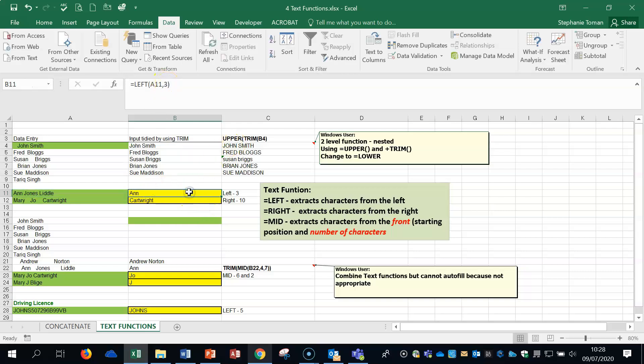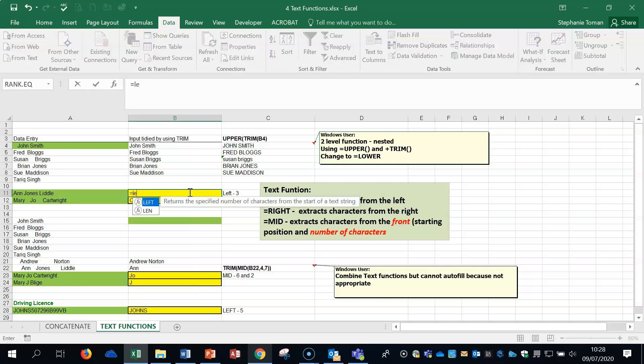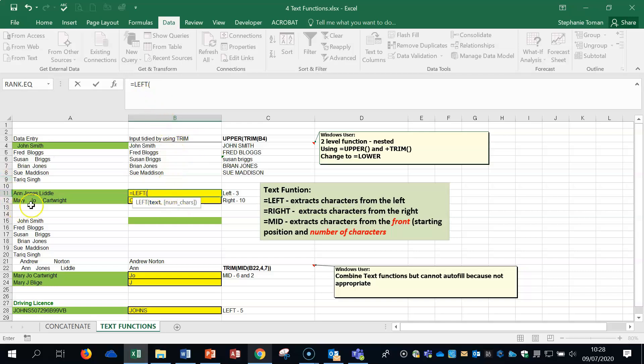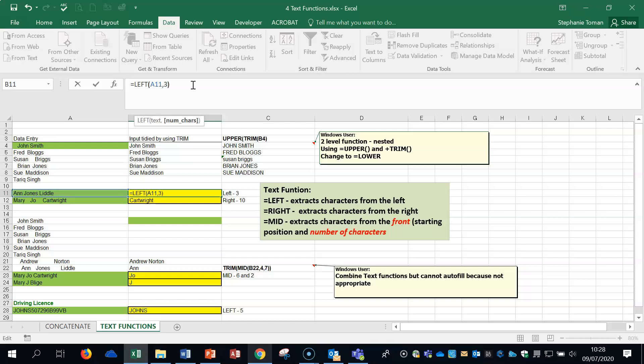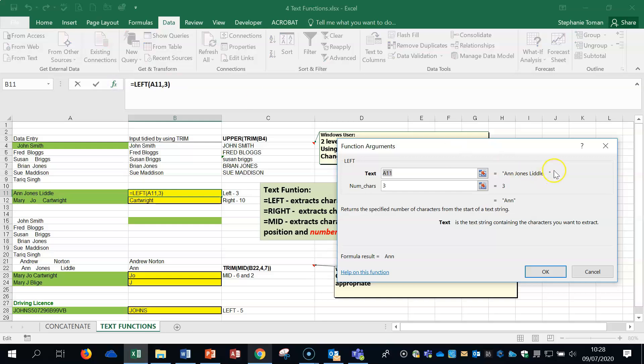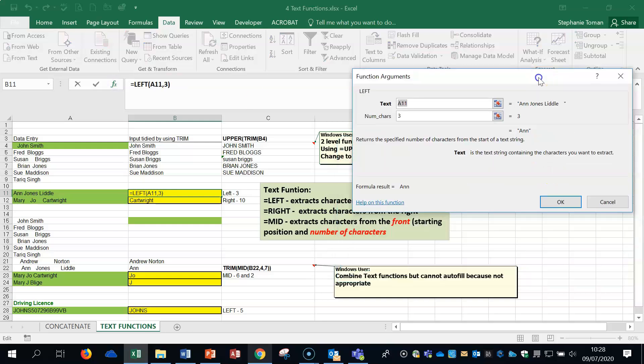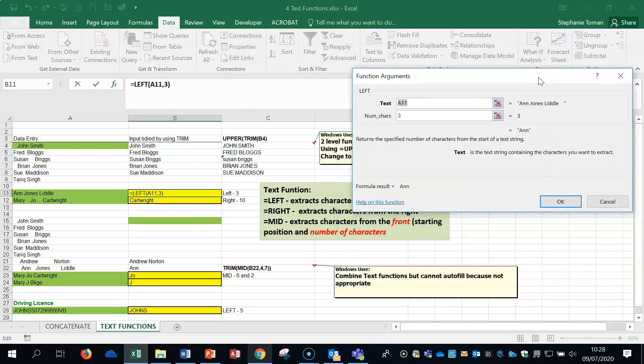So, the way that we would do that is we delete it. We do an equal left. Because we're going to extract the characters from the front. And we click on the cell we're talking about. And then we would put in how many. And the exam would tell you how many it wants you to extract. If you look at that in an FX. Really straightforward. It's just what cell reference. And how many characters you're taking. Extracting from the left.